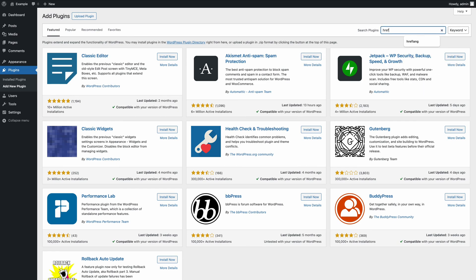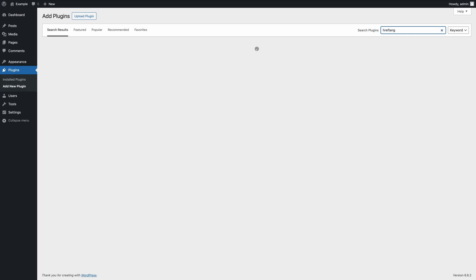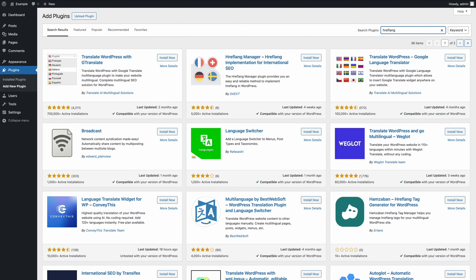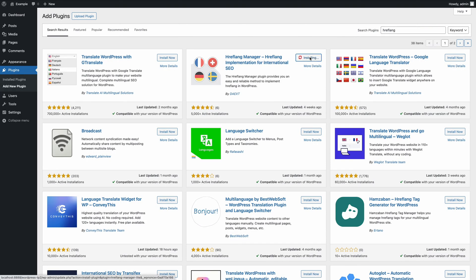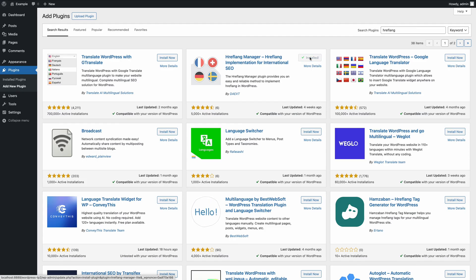Let's start by installing the hreflang manager plugin from the WordPress plugin repository. Navigate to the plugins menu, search for the plugin and install it on your website. Note that I've included a link to the hreflang manager plugin in the video description.